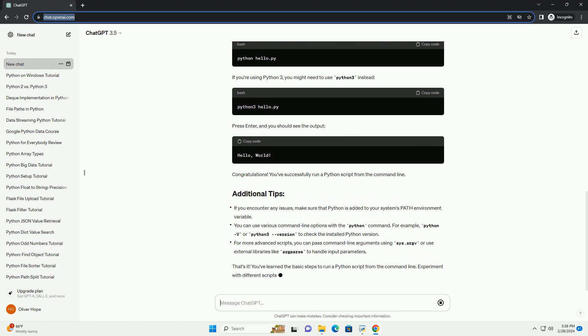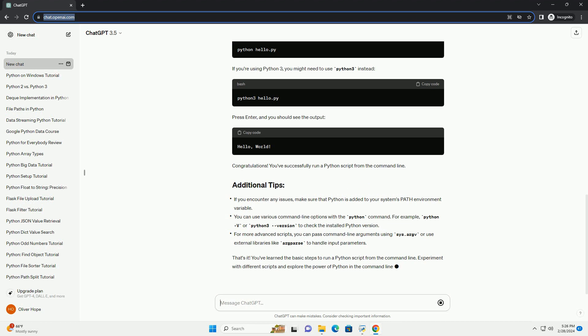Save the file in a directory of your choice. Open your operating system's command line interface. This can be the command prompt on Windows, terminal on macOS/Linux, or any other command line tool you prefer.